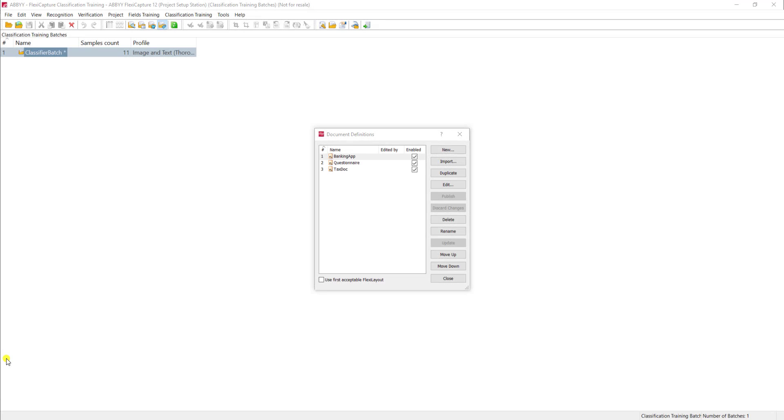Hello, today I'm going to show you how we create a classification training batch within ABBYY FlexiCapture. The concept of creating this classifier is the ability to teach the software how to determine document types automatically, so that a human doesn't have to be involved in telling the software the document type that it's processing.